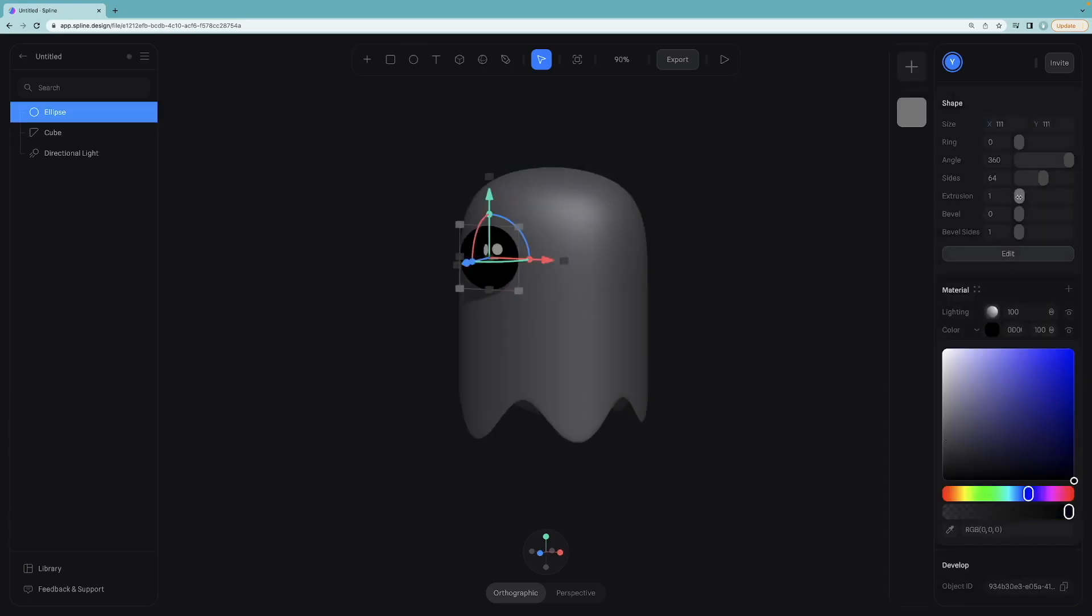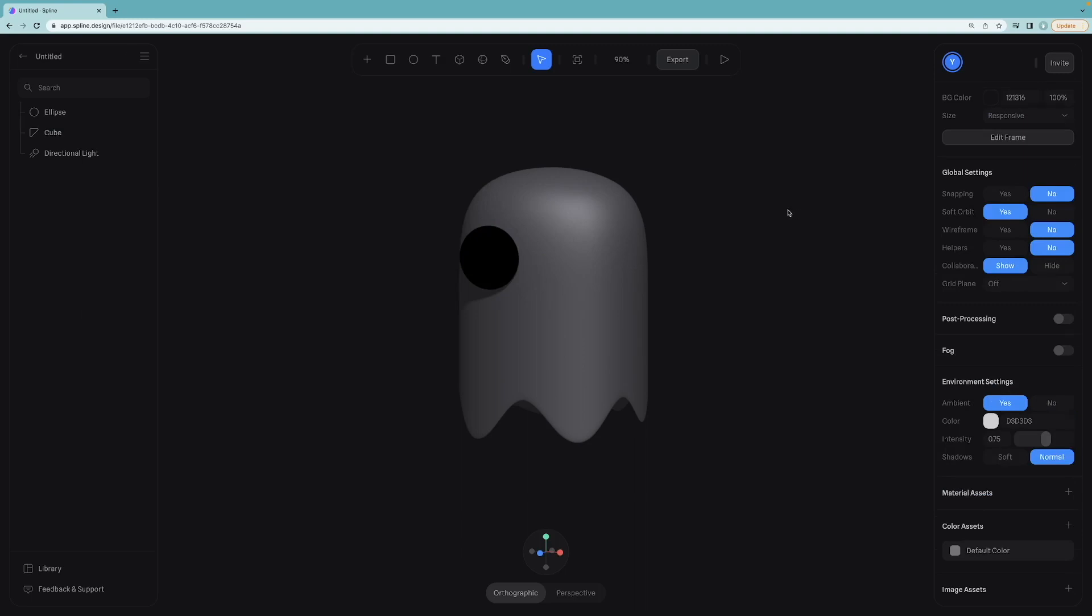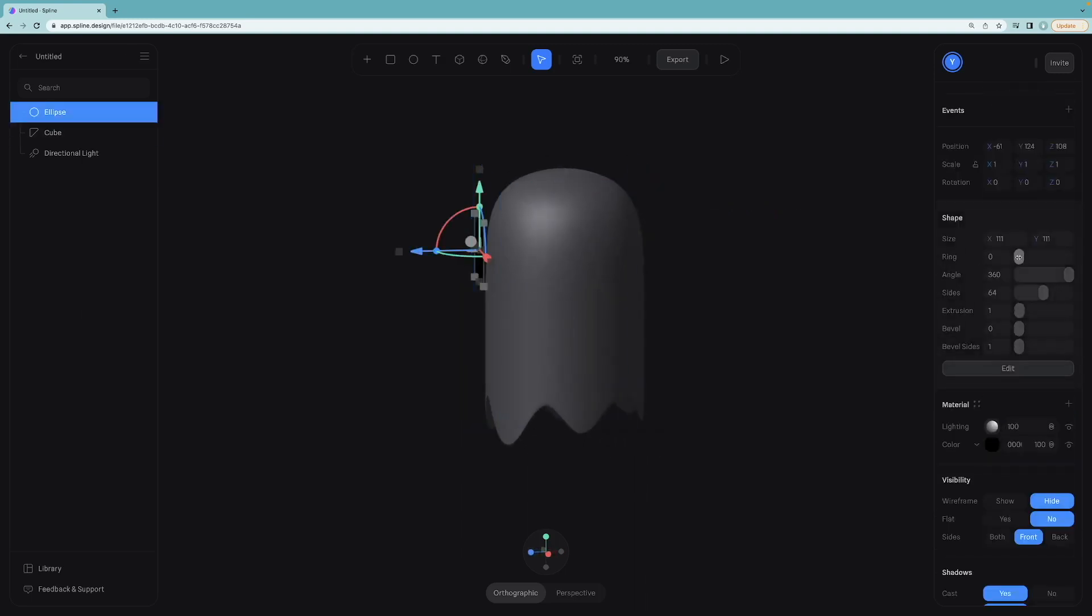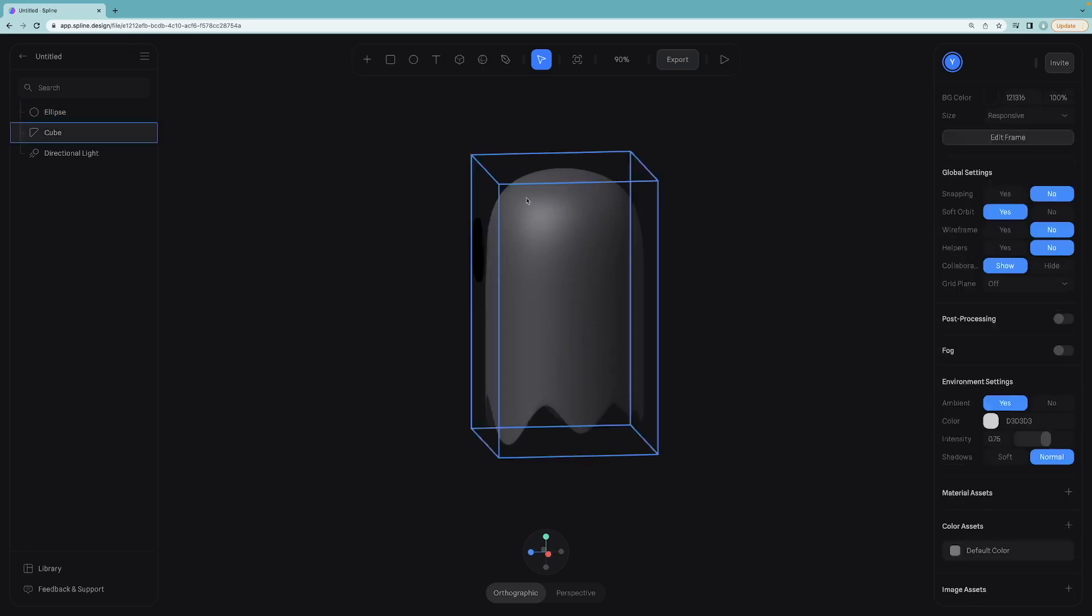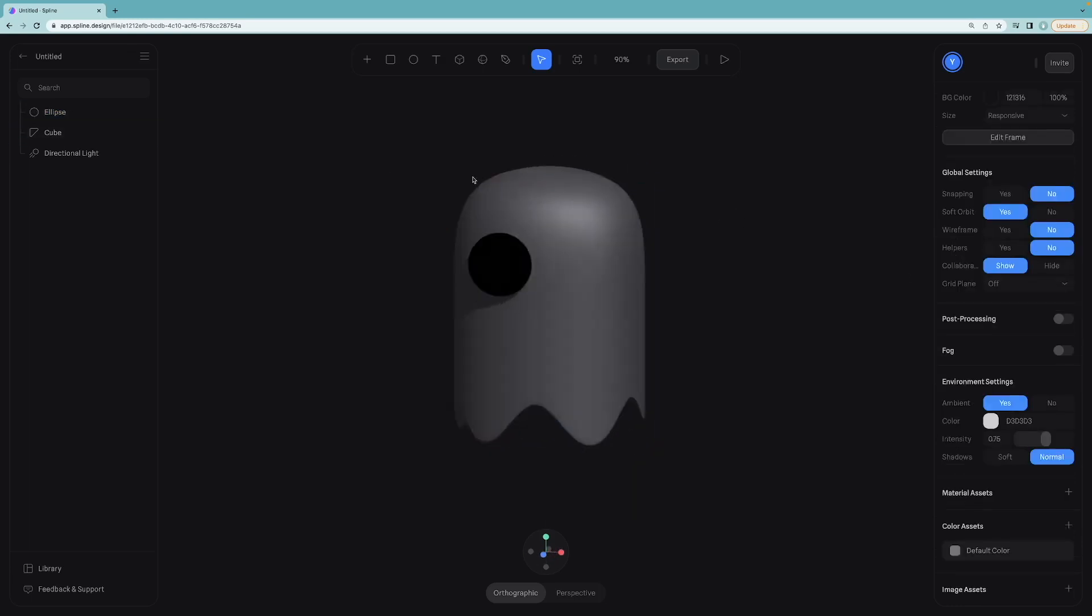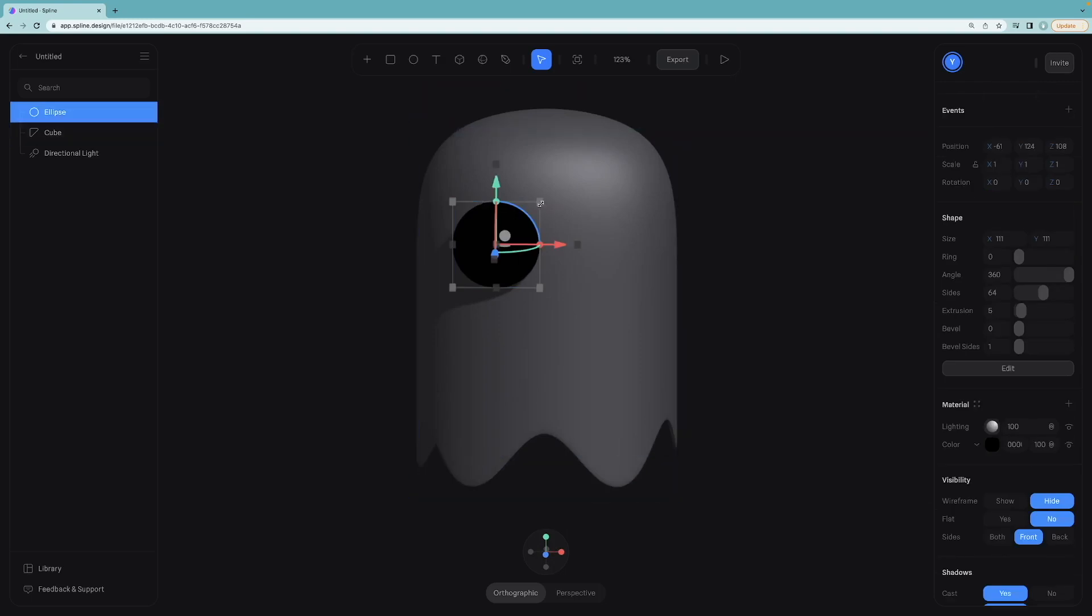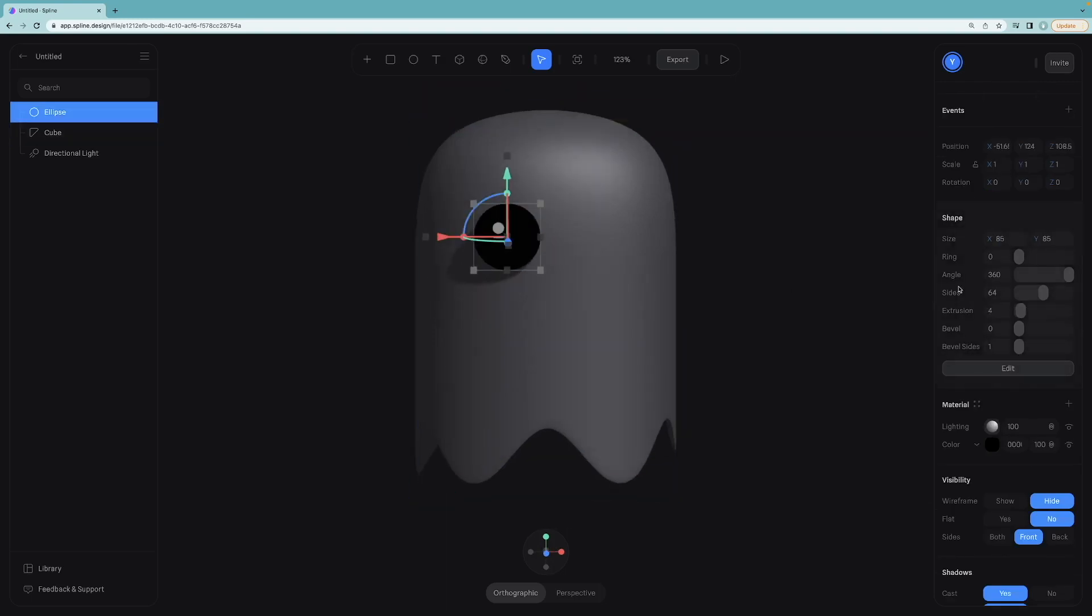Let's make it thicker by increasing the extrusion value. We can see the difference better from this perspective. And I want smaller eyes.